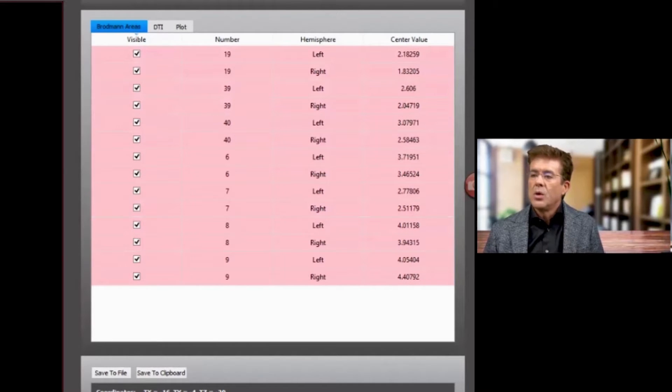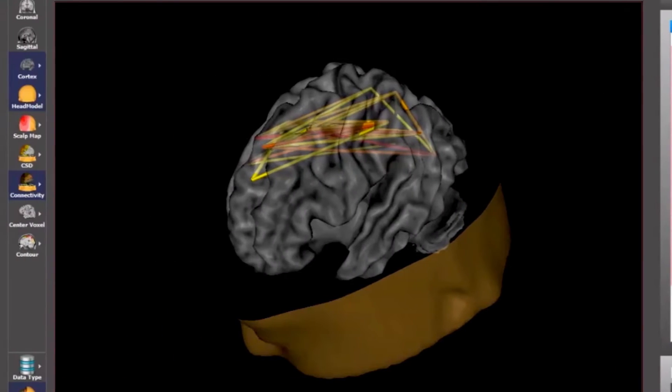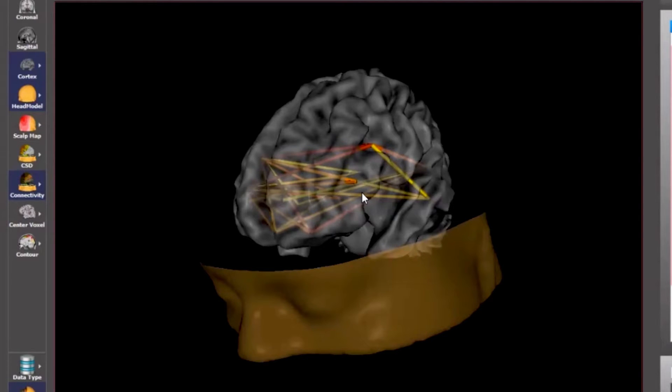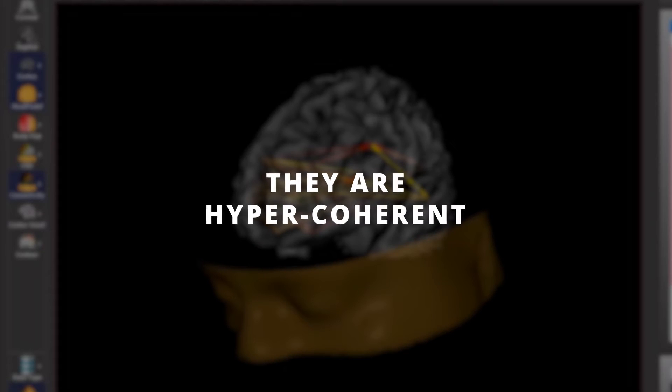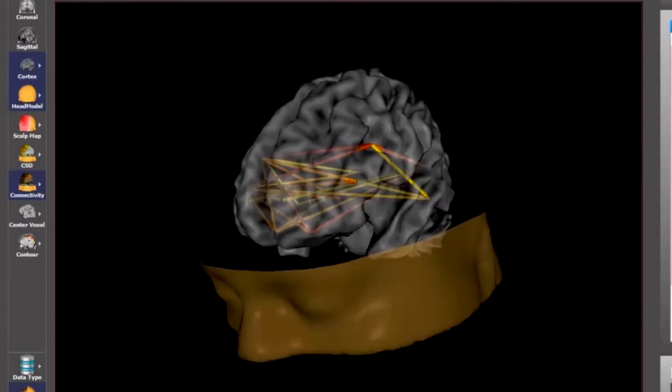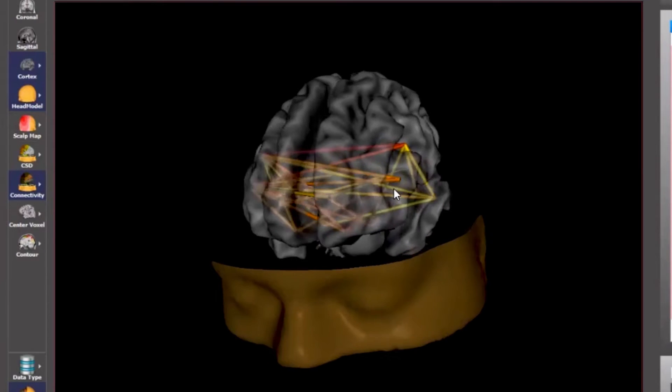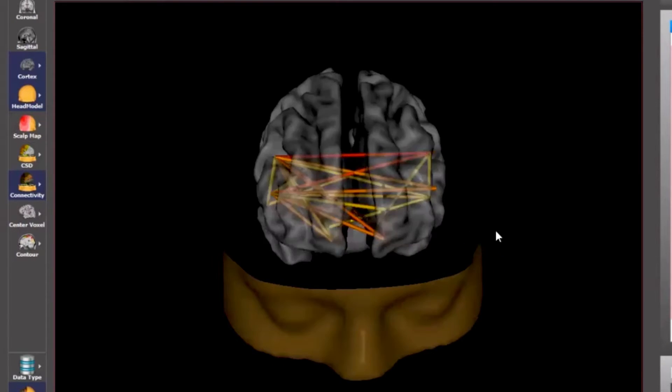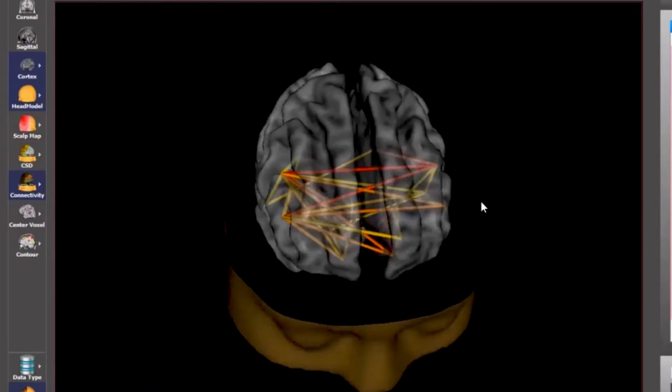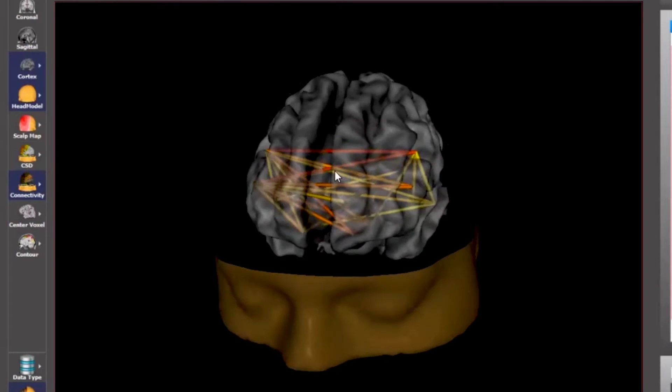We're looking at this dorsal attention network. Essentially, the different locations of the EEG for this young person are doing a very similar activity, so they're hyper-coherent. What we want to see is more differentiation. We can also see the emotional attention network in this person, so we can see all these things are very dysregulated from a coherent standpoint.